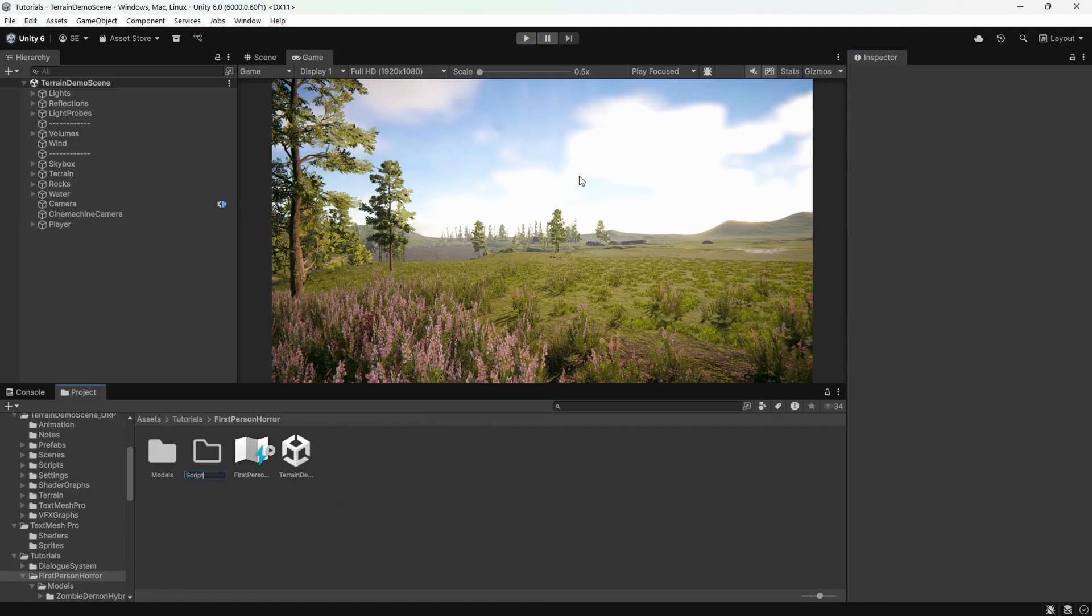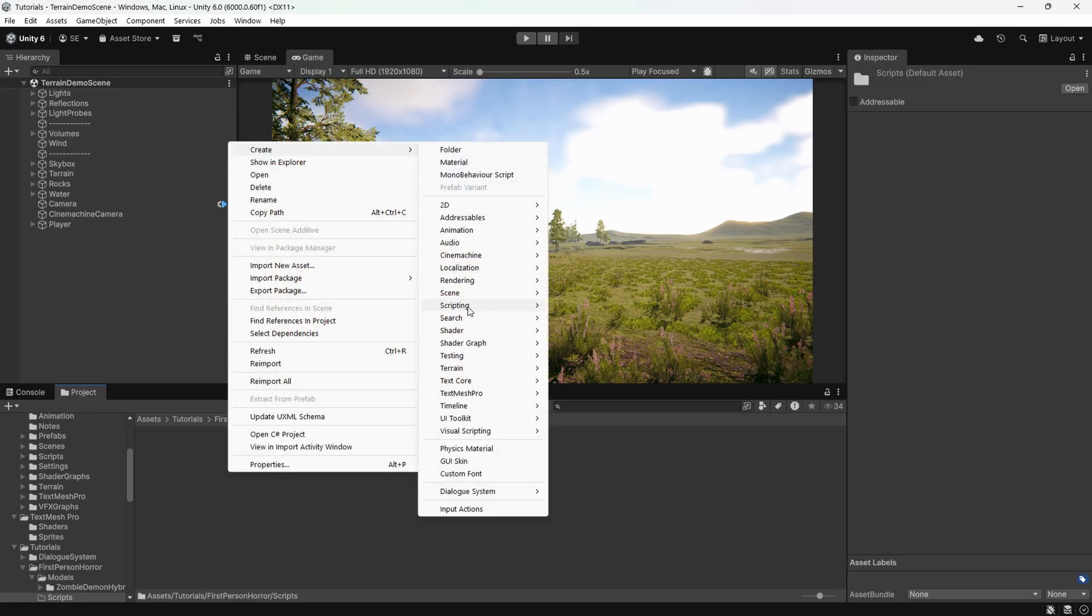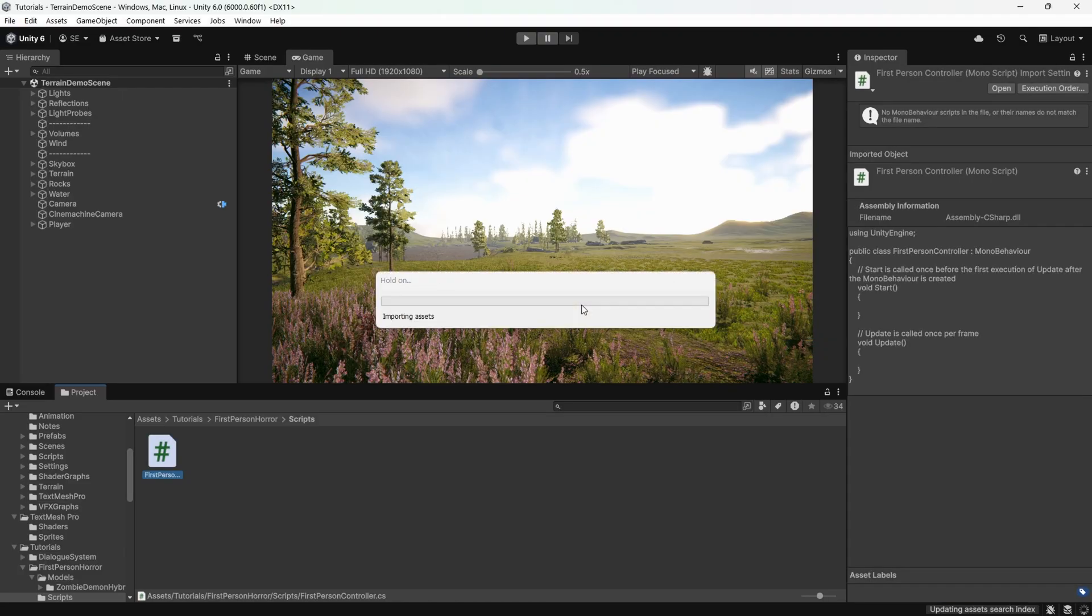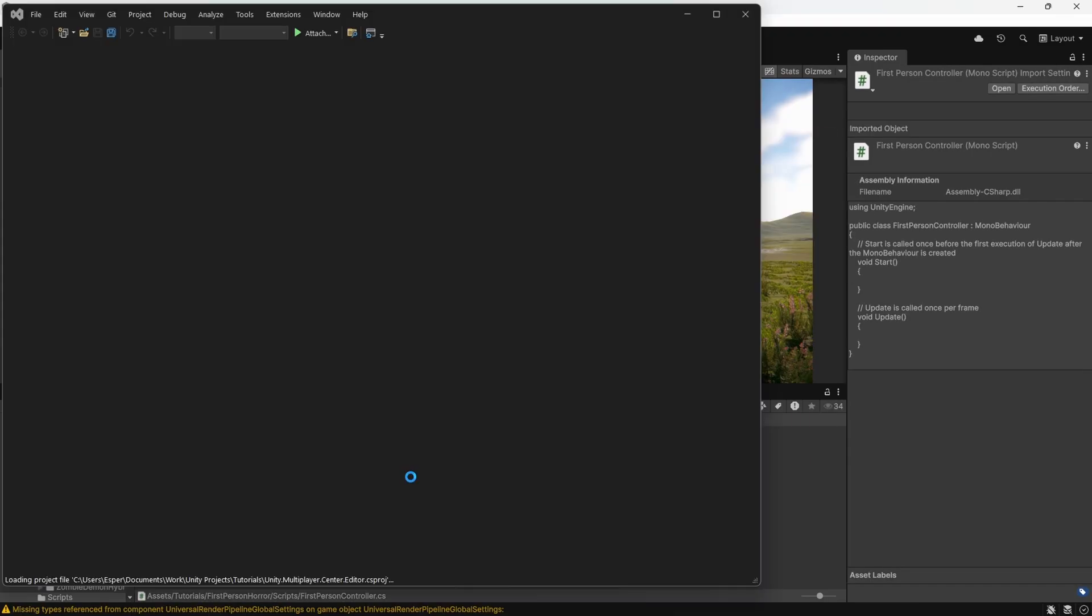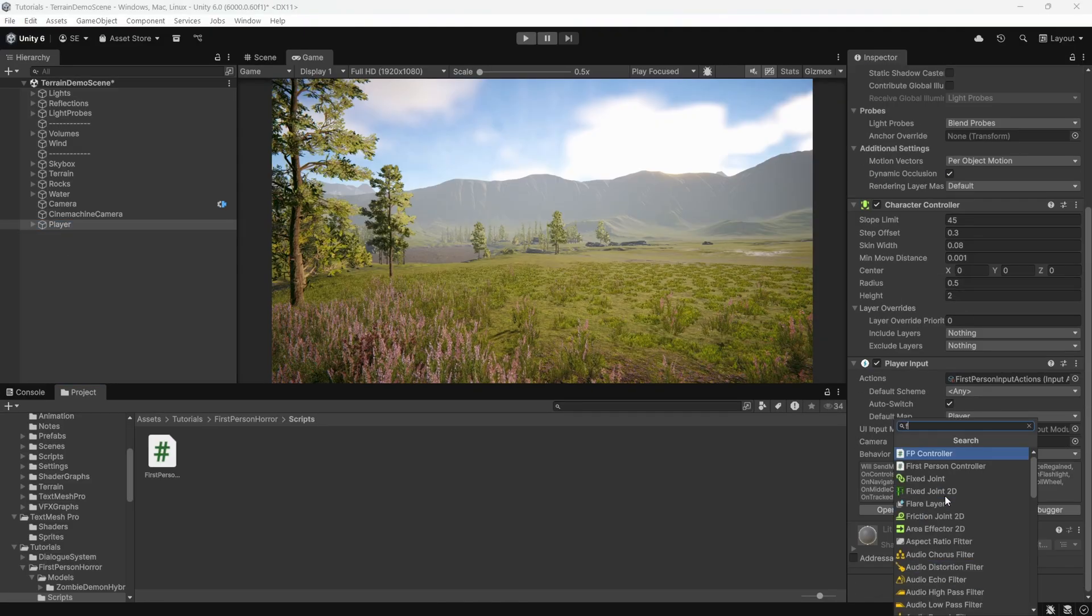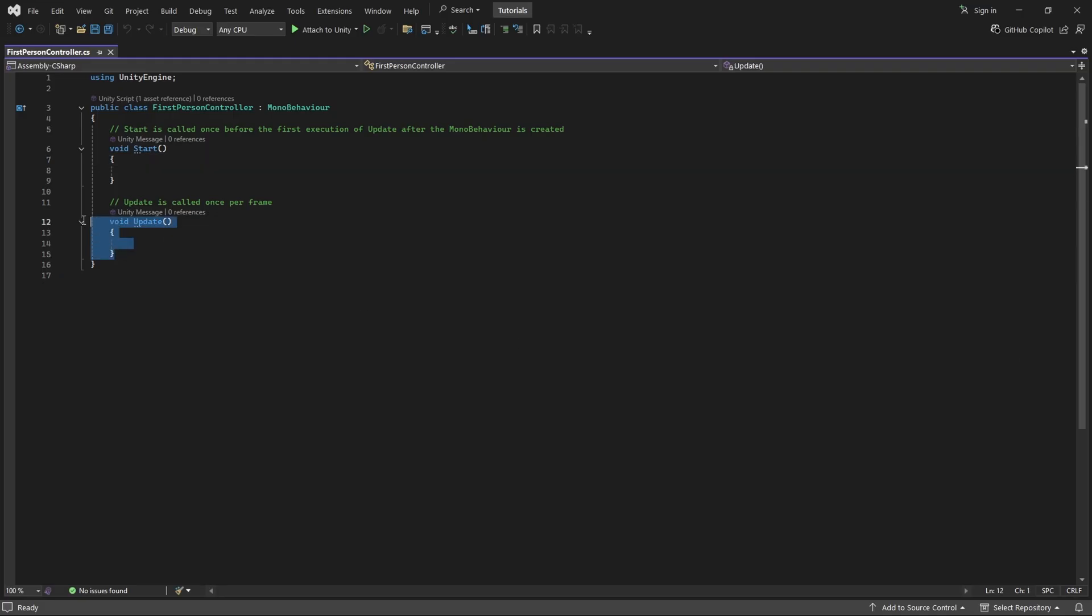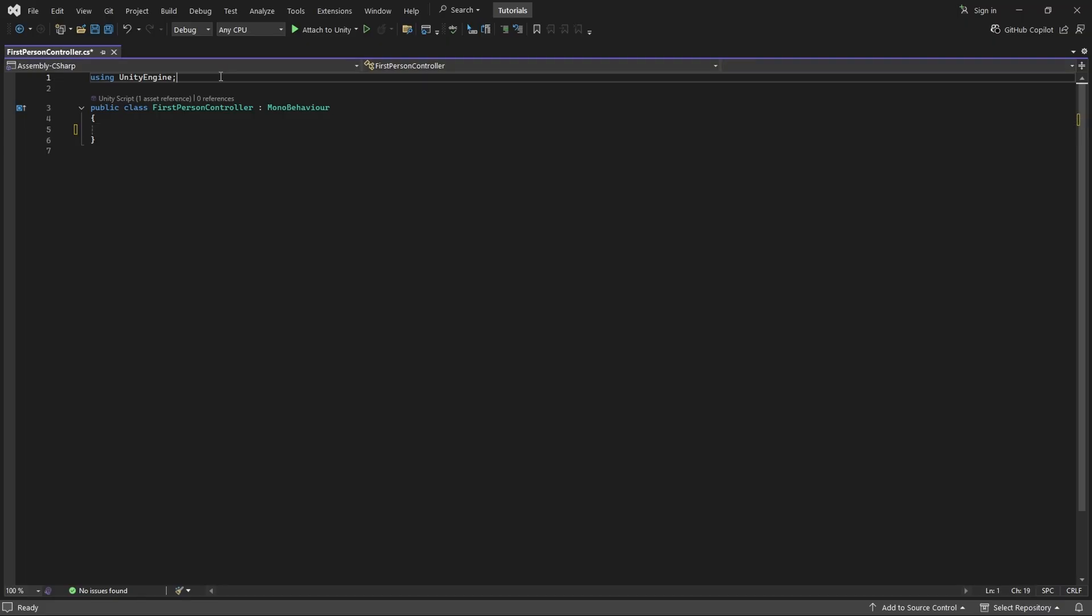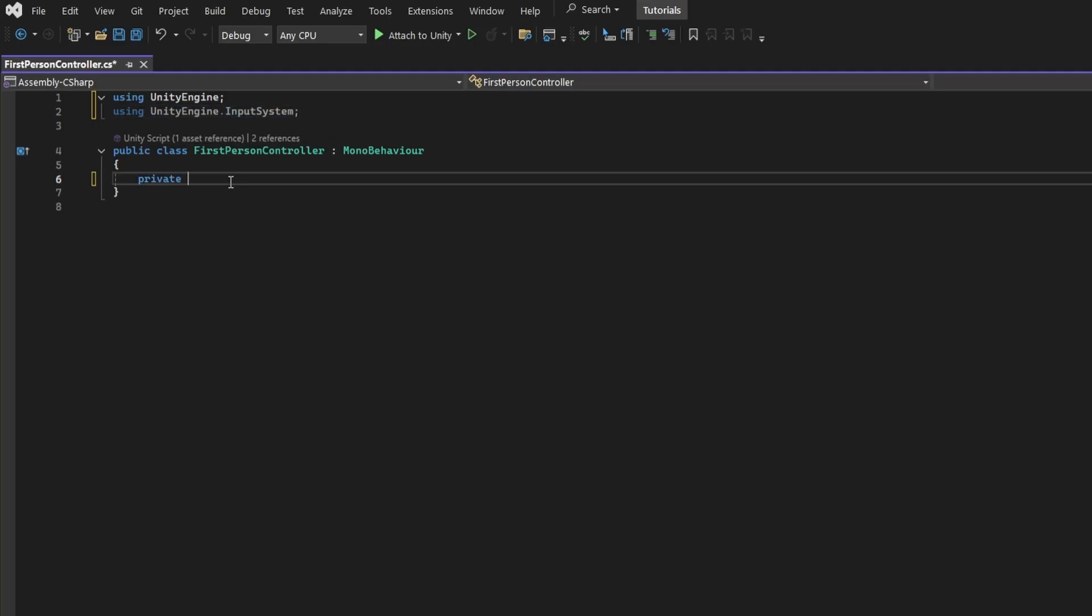Now close out of this and let's create our first script. I'll just create a new folder called scripts to keep things organized. Create a new mono behavior script, name it first person controller and open it. Switch back to unity and give the script to the player. Now switch to the script. Okay, so the first thing we're going to code is input detection. This is actually the easiest part.